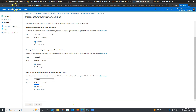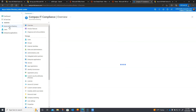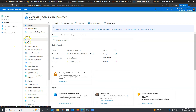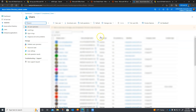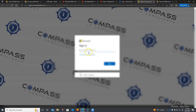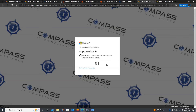Now I'm going to go back to the Azure Active Directory dashboard, into Users, and then click on Per-User MFA. I'll have to log back in with my account here. I'm getting a prompt on my phone, and I'm going to go ahead and allow that number.